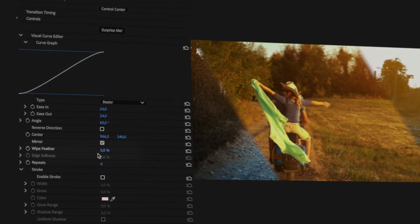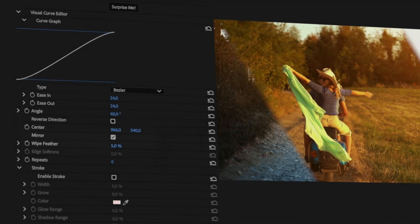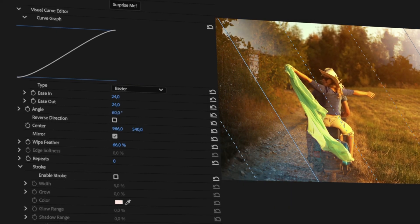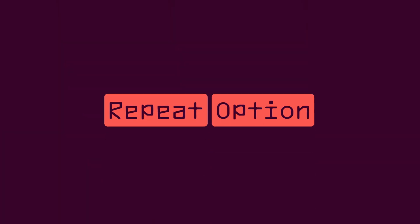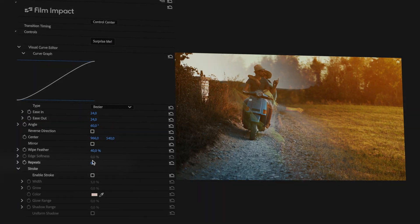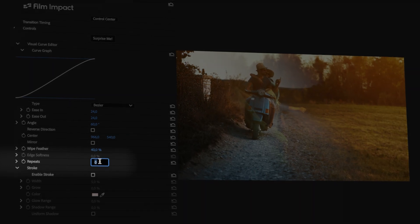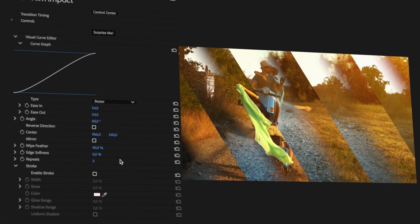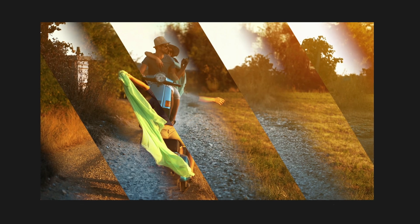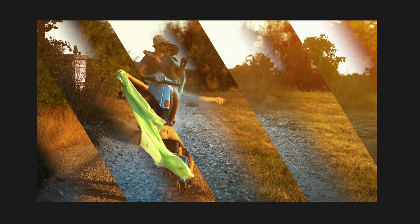Wipe Feather allows you to change the wipe from a hard line to a soft wipe. Now let's turn off Mirror and focus on the Repeat option — let's set it to 5. As you can see, we get multiple wipes across the screen, with one side being feathered and the other side being hard.